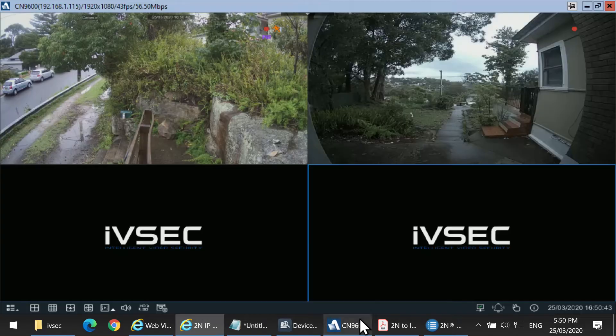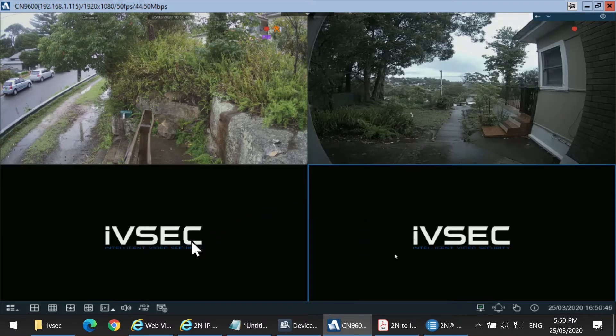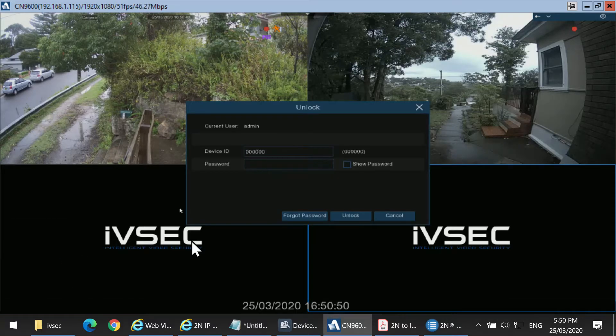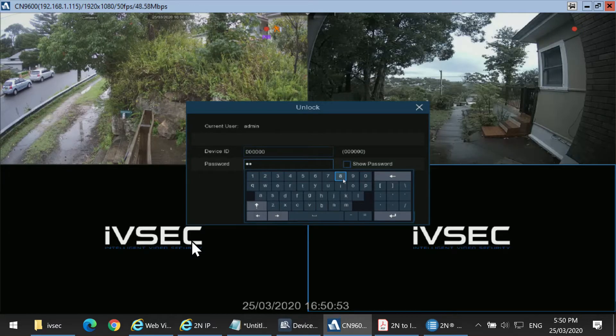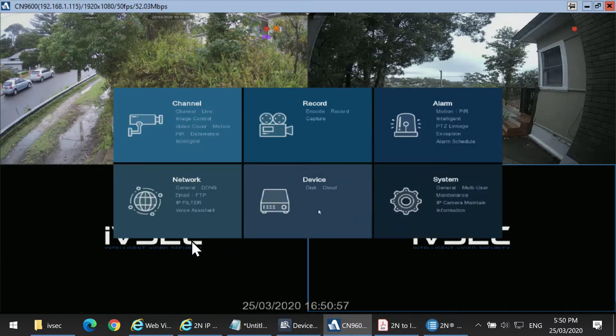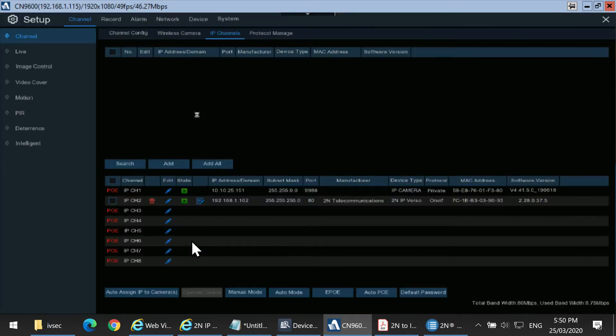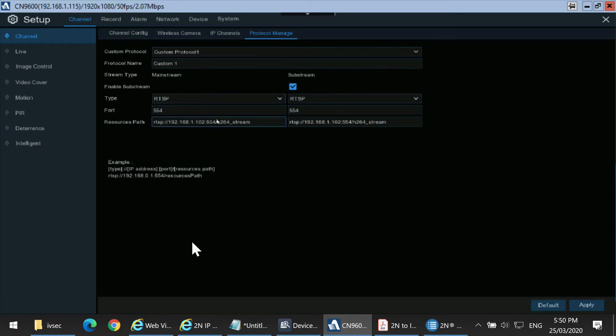To add it to the recorder, click on the Start menu, Setup, put in your password, then select Channel and Protocol Manage. You need to set up the custom protocol with the RTSP string. To save time, we have already filled out the details as below.